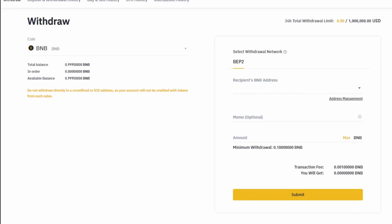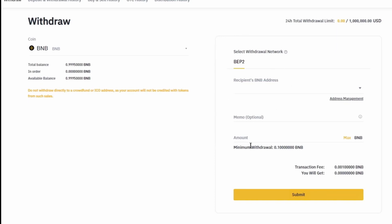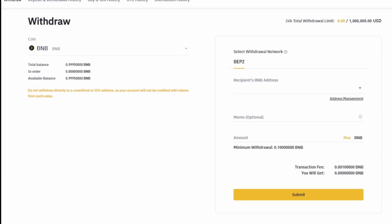Alright, so method number one to be able to send your BNB from Binance US, which is this current platform we're on. This is the Binance.us platform. To be able to send this to your MetaMask wallet, we're going to have to send it to the Binance International first.